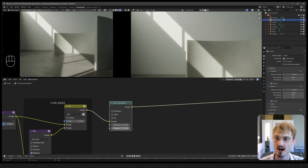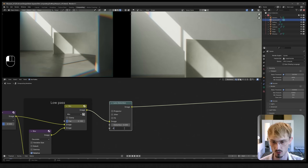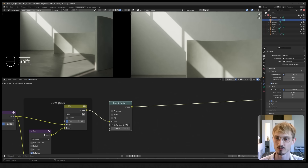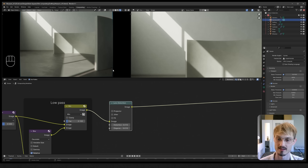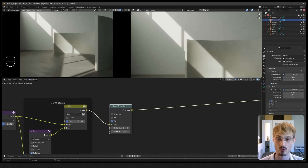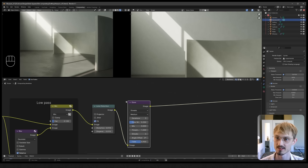Let's move to a Lens Distortion node. I want to use that to add some chromatic aberrations - 0.01 is usually a good starting point. Since that warps the image a bit, we might get black edges, especially if we turn up distortion too - every lens has some distortion. Let's do Fit to zoom in and get rid of those black corners.